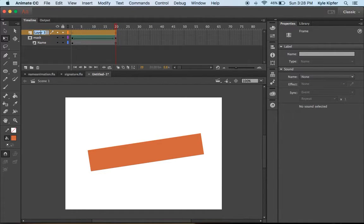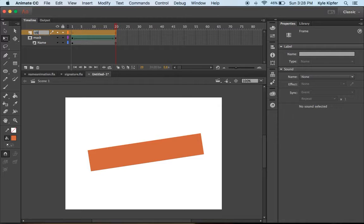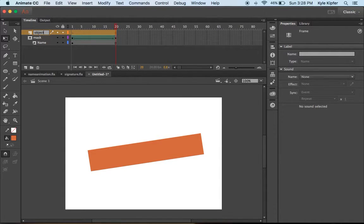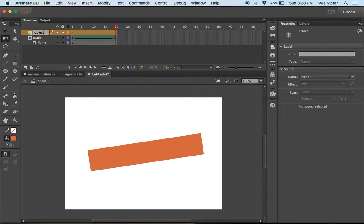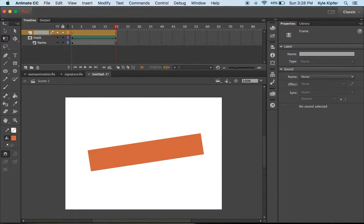Lastly, we have some kind of object that's going to fly past here and unveil our mask. In my other example, I had a paintbrush. You could use a brush, a pencil, a pen—it could be anything really.